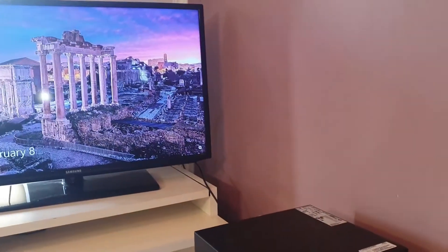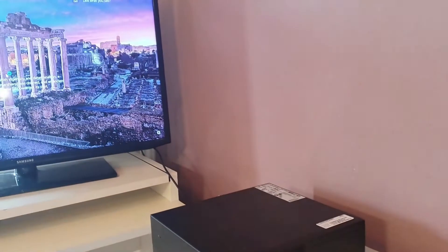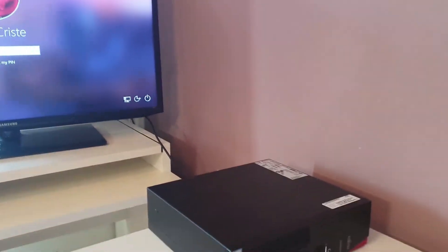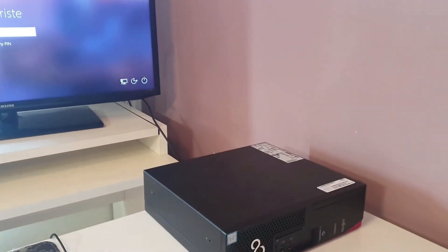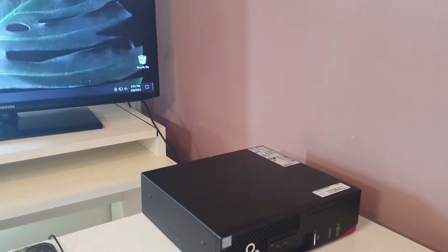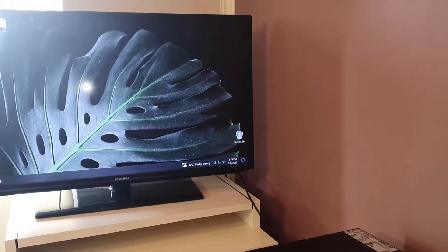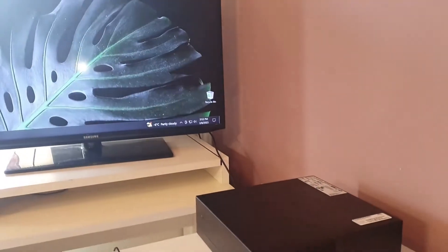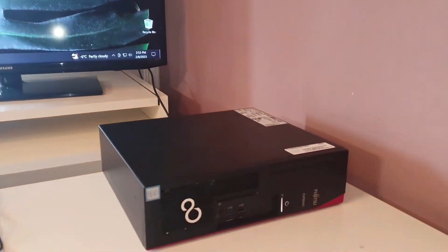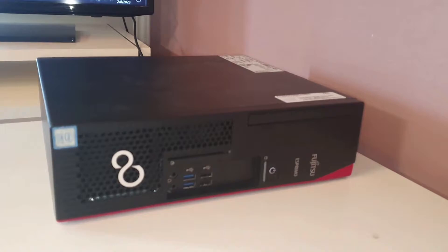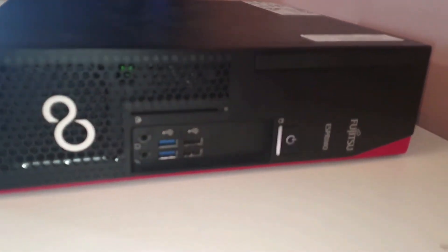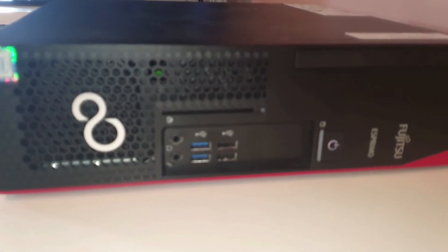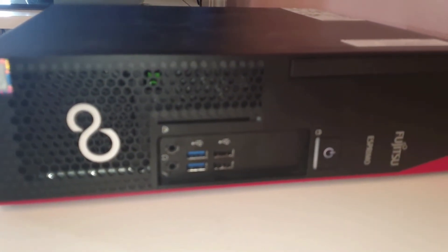In terms of connectivity, the D538 has a range of options including USB ports, Ethernet, and display ports, making it easy to connect peripherals such as a mouse, keyboard, and monitor. The design of the computer is simple and functional, with a small footprint that makes it suitable for use in small offices or home offices.